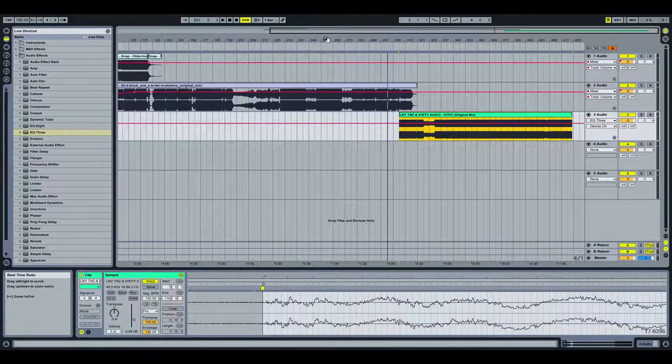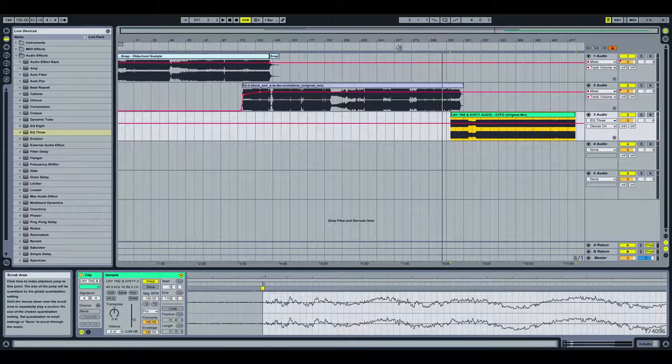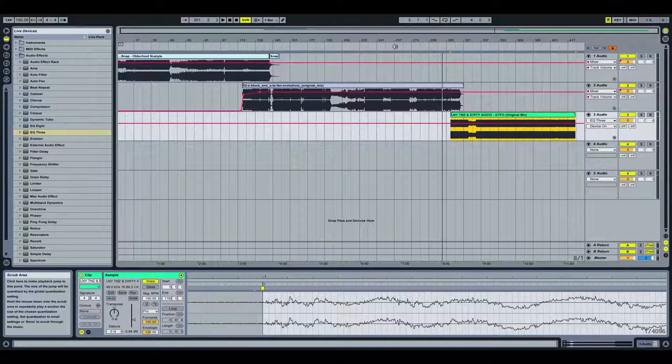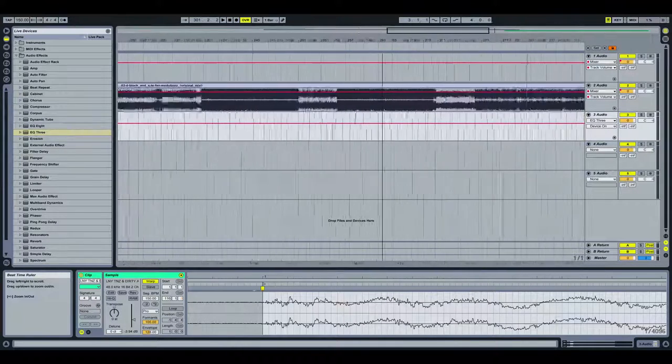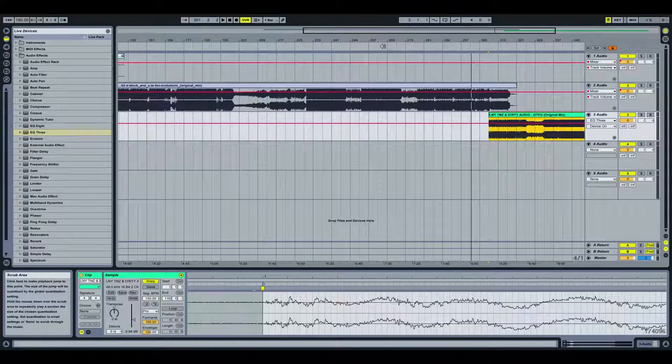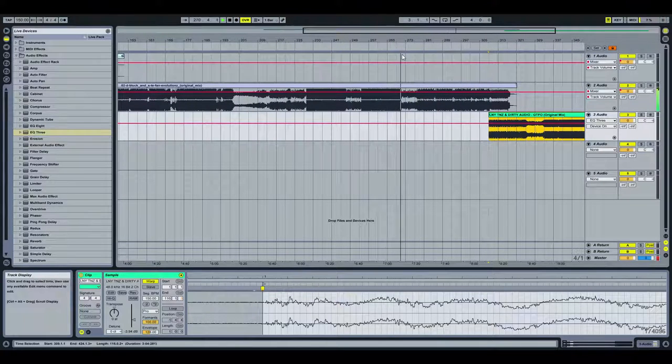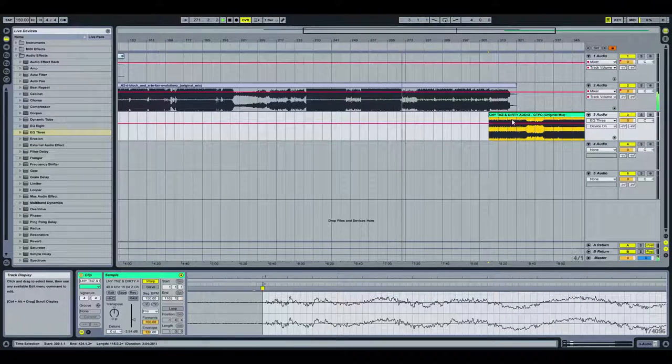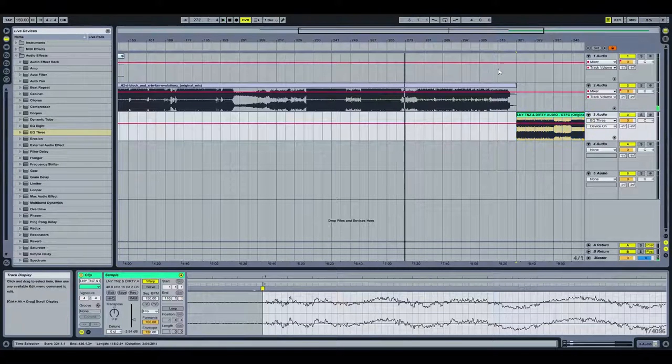Do I want to mix this in the outro or the climax? Tough decisions.